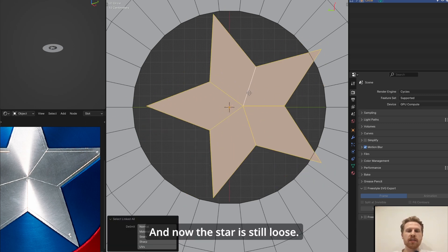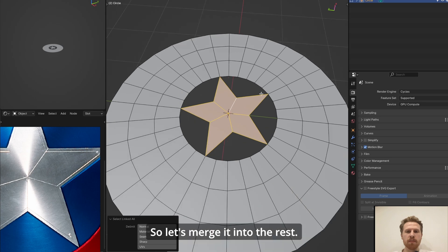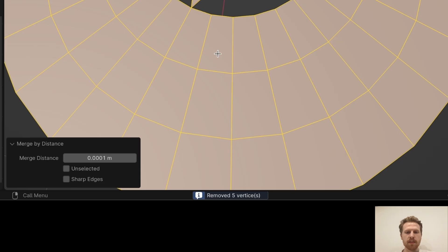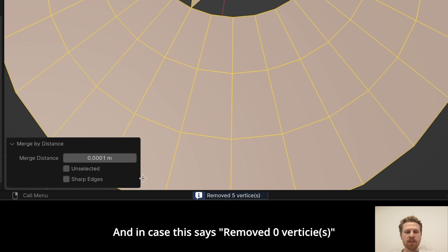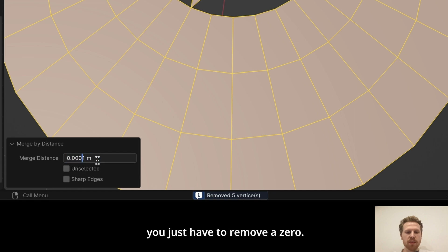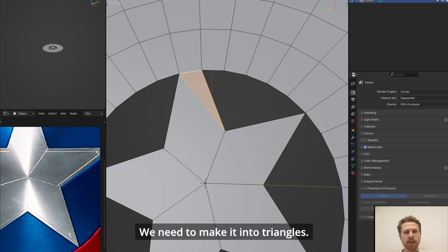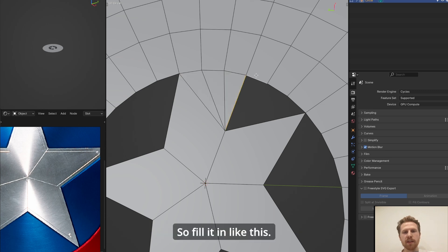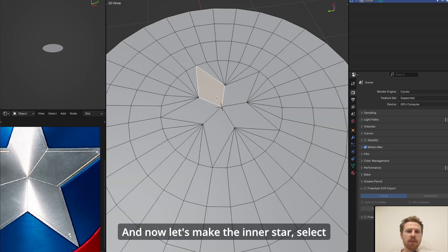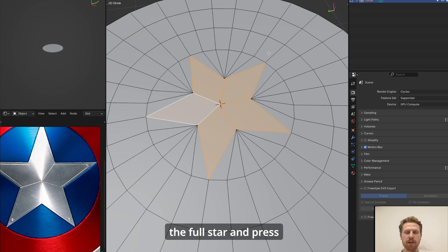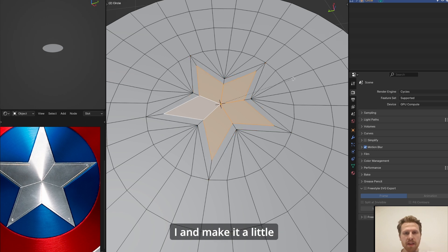Then let's fill these with faces. And now the star is still loose, so let's merge it into the rest. Select everything, click M and choose merge by distance. And in case this has removed zero vertices, you just have to remove a zero and try again until it says removed five vertices. Now let's fill in the gaps. We need to make it into triangles, so fill it in like this.